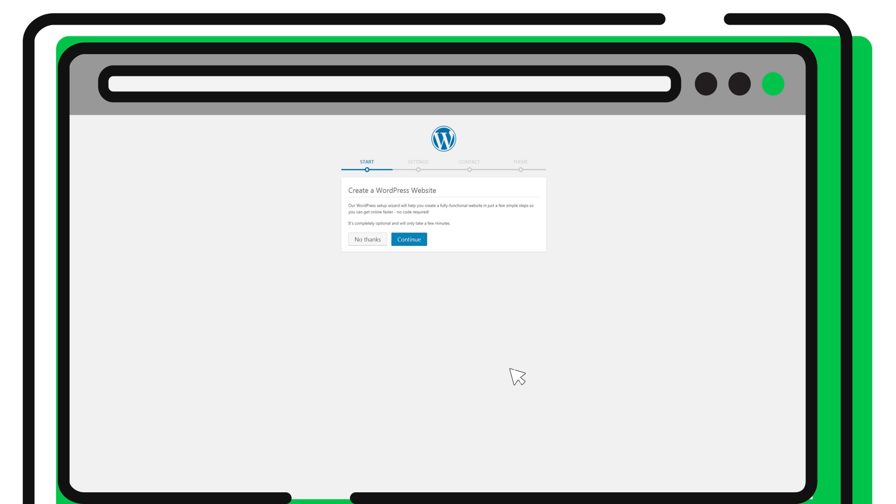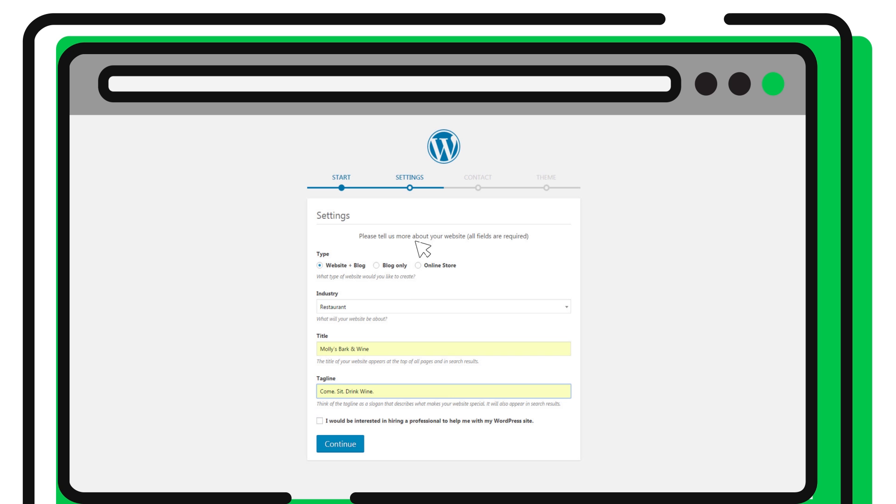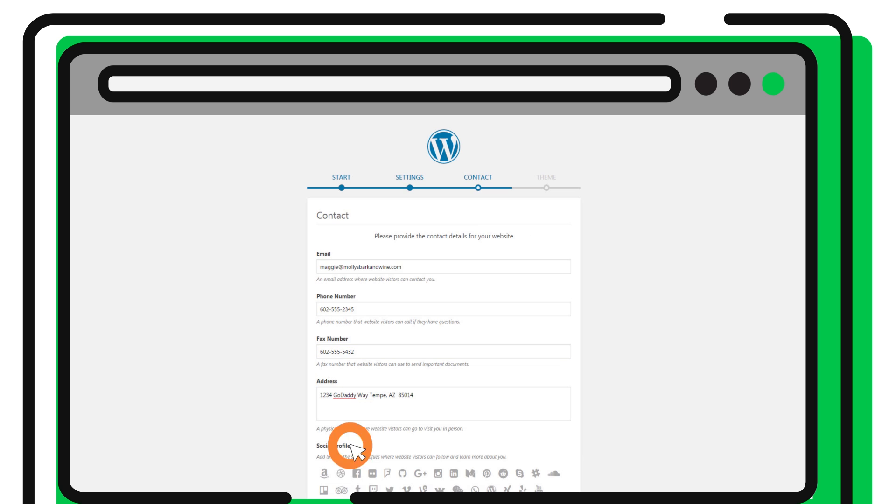First, we automatically set up your hosting and install WordPress for you. Next, you use the Quick Start wizard to enter information about the type of site you want and your contact information.